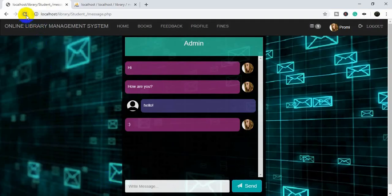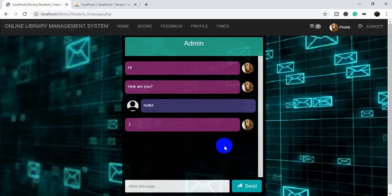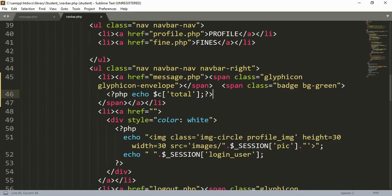Now you can see that beside the message icon there is a small number displayed inside a round badge.